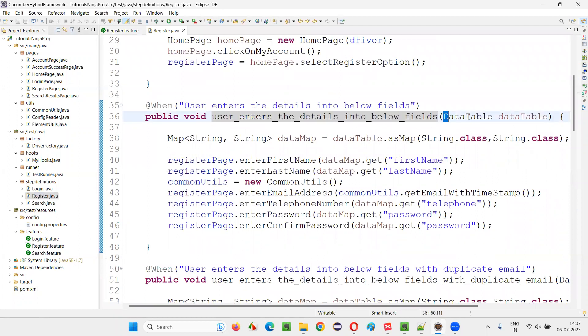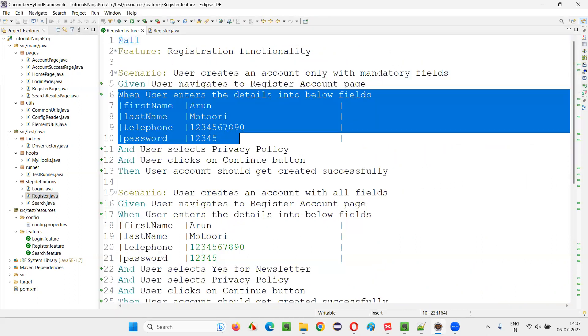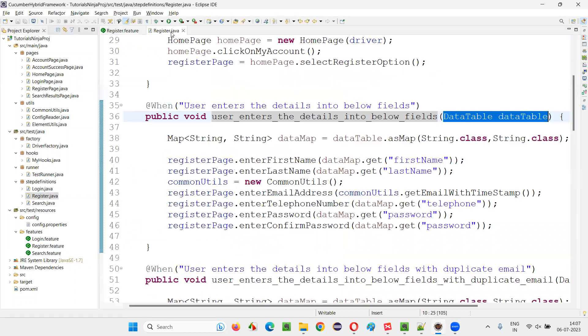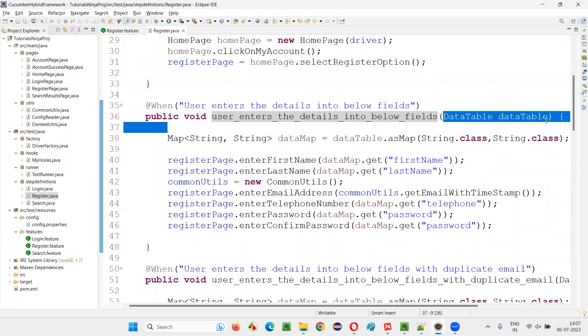You see, it's receiving that multiple amount of data. There is no single data being passed from that step. Multiple amount of data, four amount of data is being passed. That is captured by the data table. This is what is the purpose of the data table.